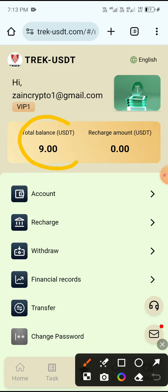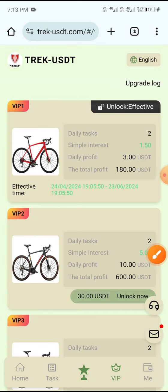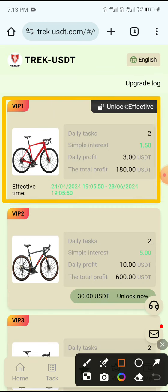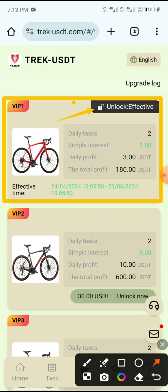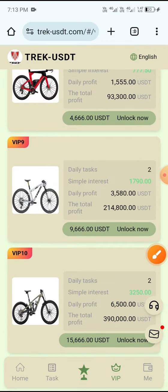You can see your 9 USD deposit. After depositing, click the VIP button and unlock VIP One. My VIP One is already unlocked. With VIP One, you receive daily simple interest of 1.50 USD, a daily profit of 3 USD, and a total profit of 180 USD.